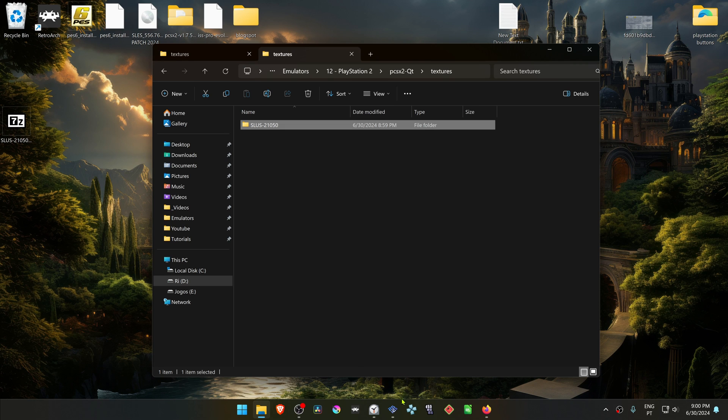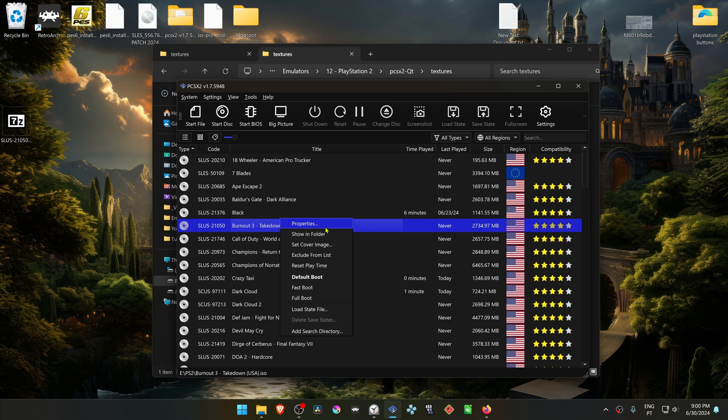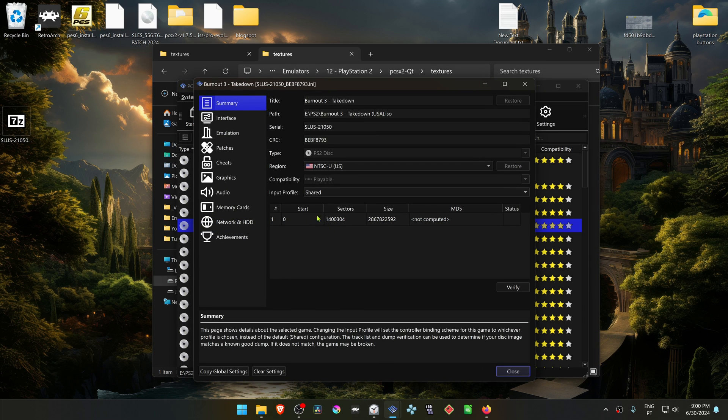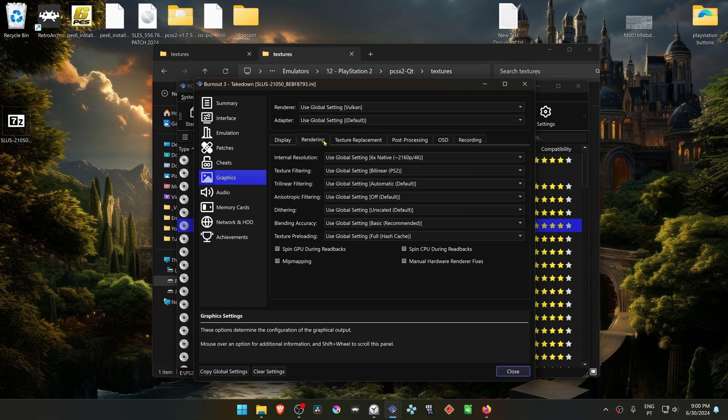Then go to PCSX 2, right-click on top of Burnout 3 Takedown and go to Properties. Then go to the Graphic Settings and go to the Rendering tab.